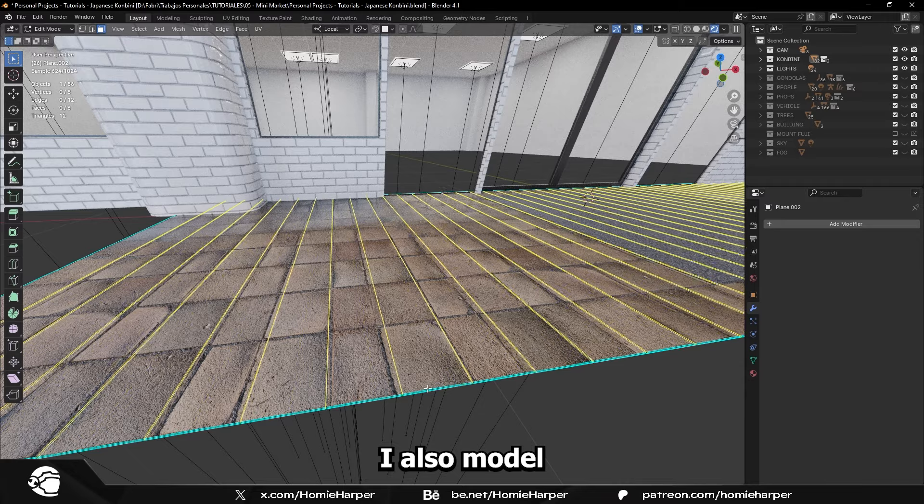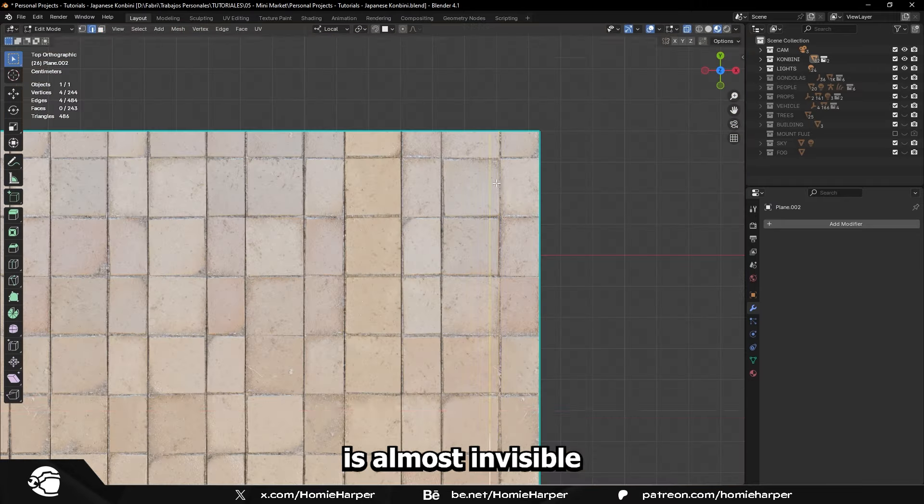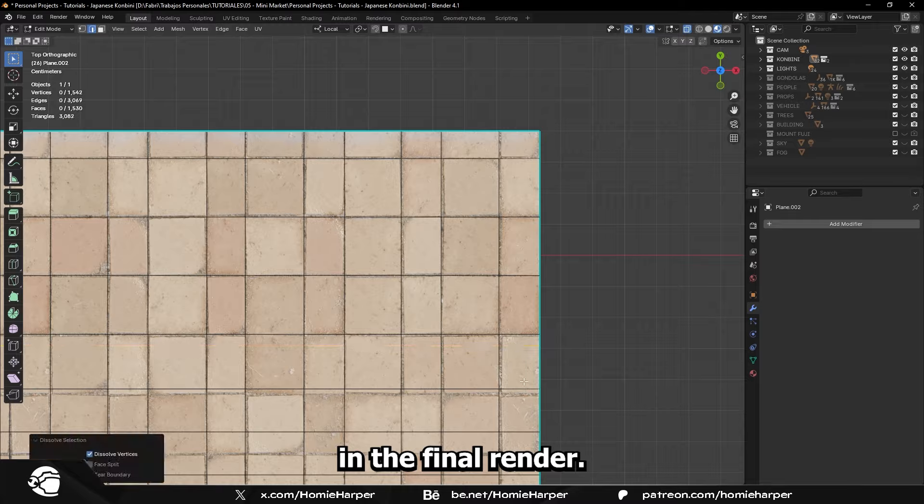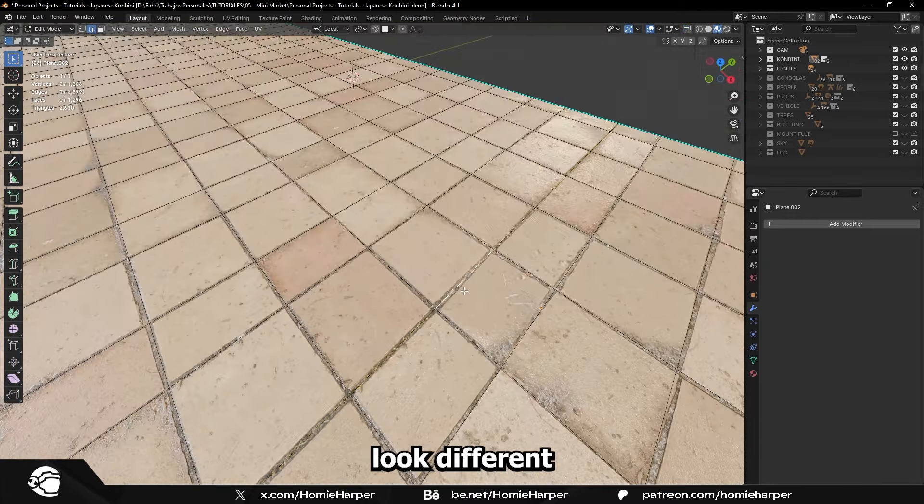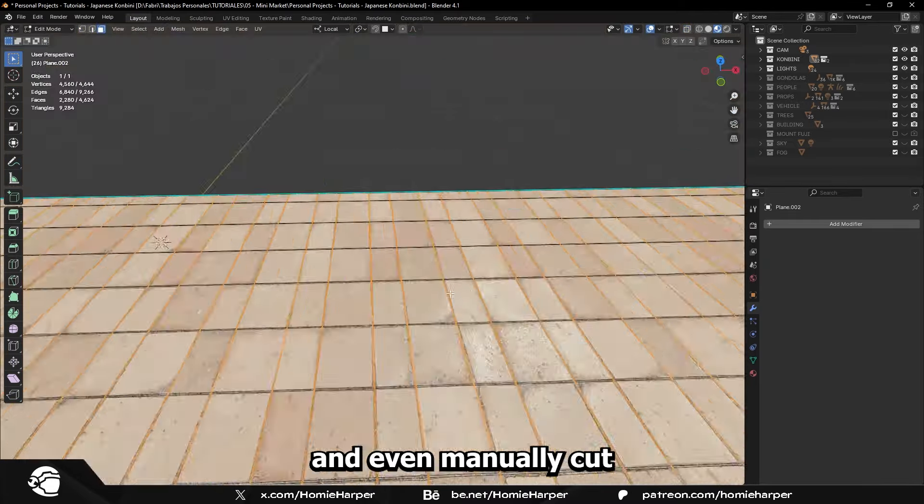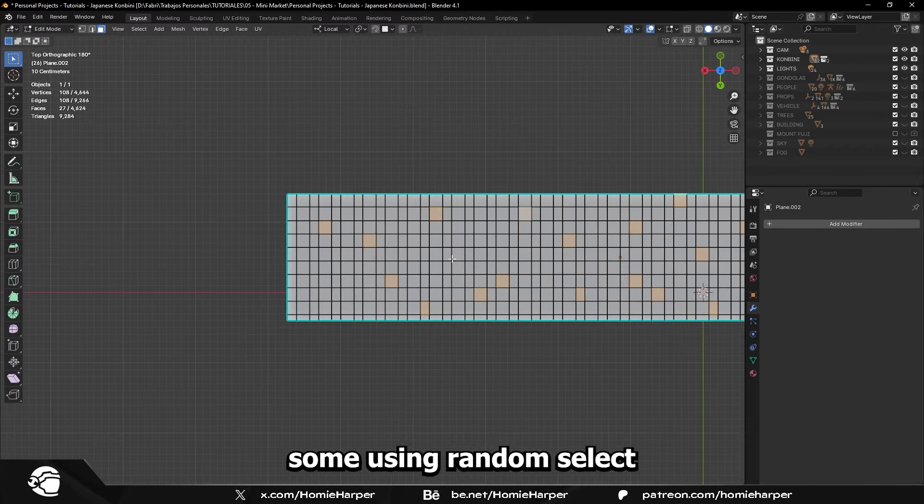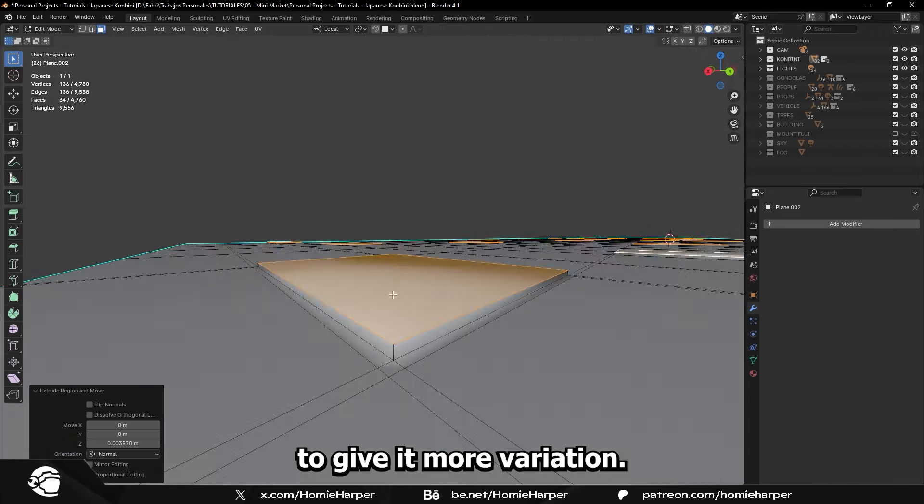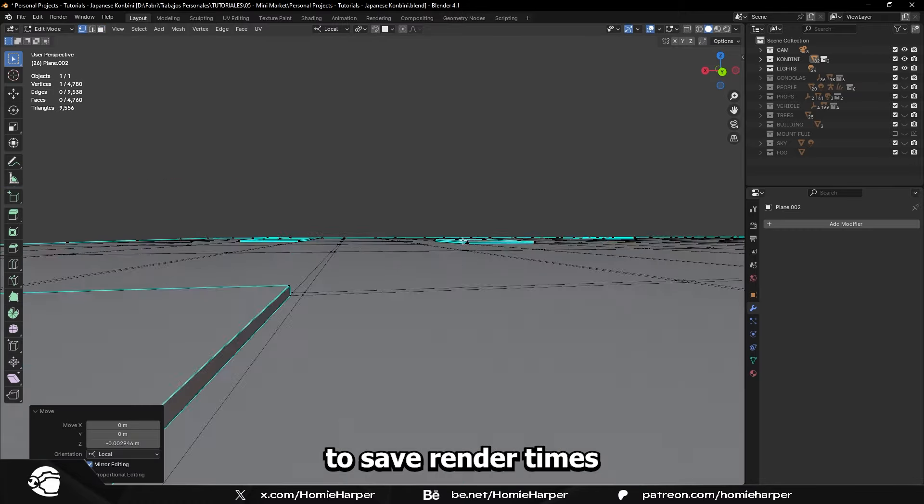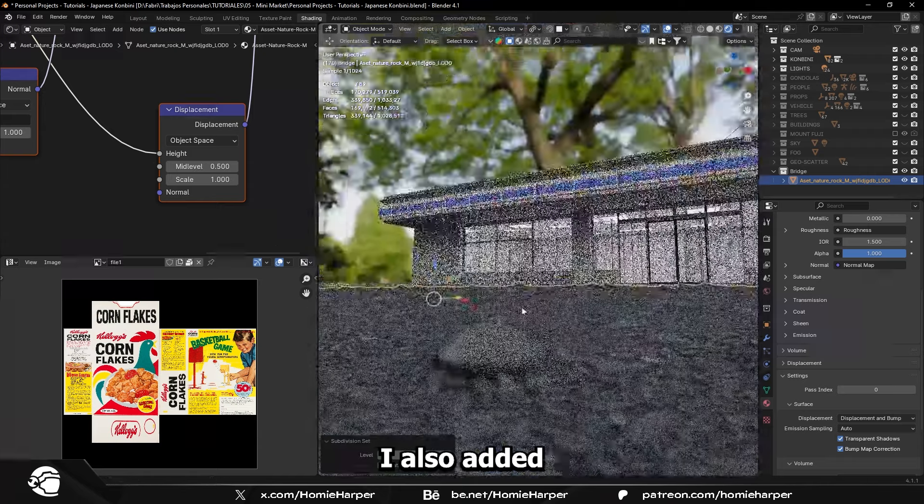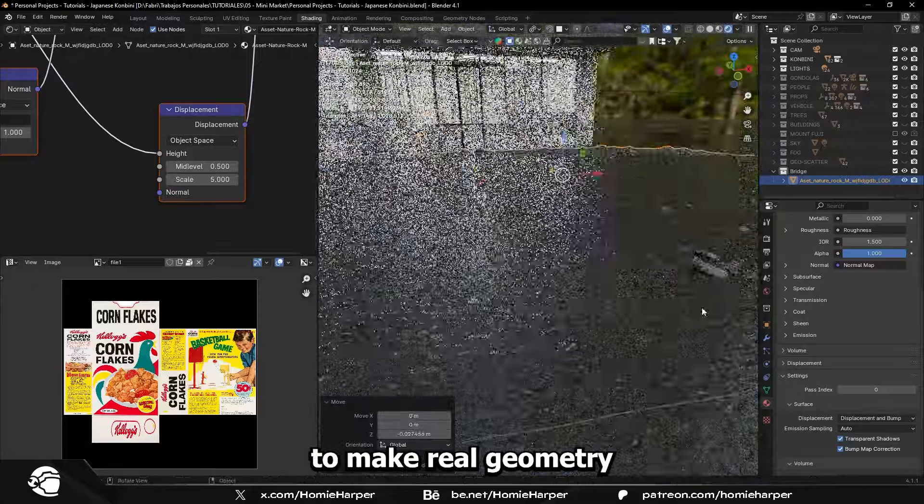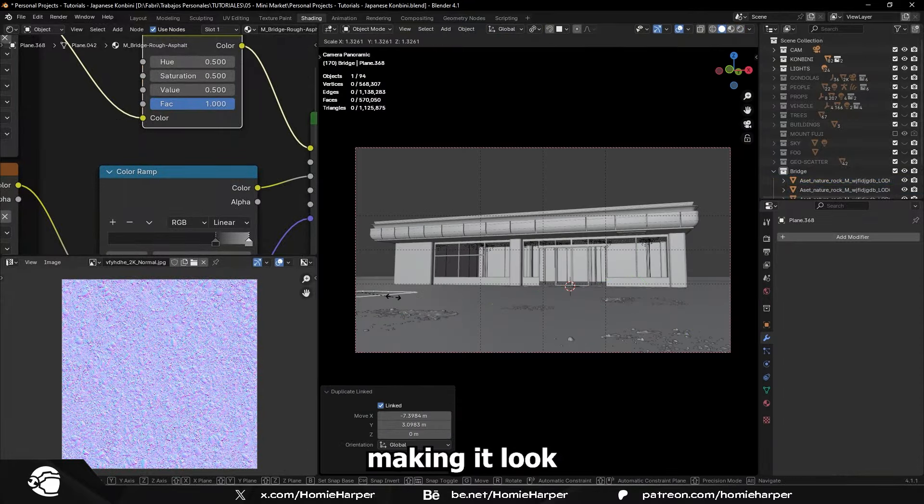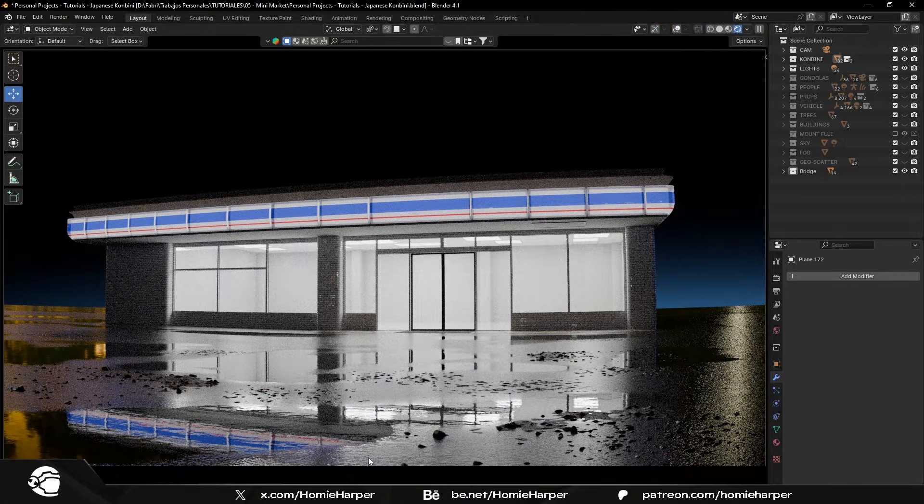I also modeled the entrance floor, which unfortunately is almost invisible in the final render. Still, I put a lot of care into making each tile look different and even manually cut each one and extruded some using random select to give it more variation. This is a good technique if you want to avoid using displacement to save render times and VRAM. I also added Quixel Bridge scans to the concrete floor to make real geometry stick out, making it look more realistic and less flat.